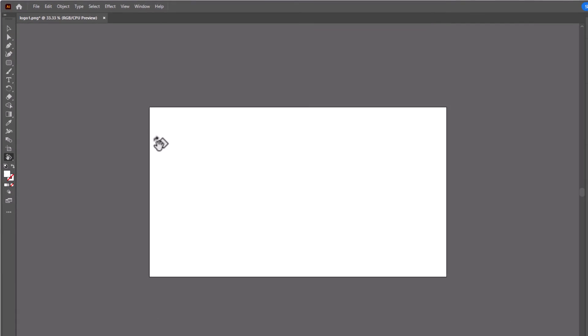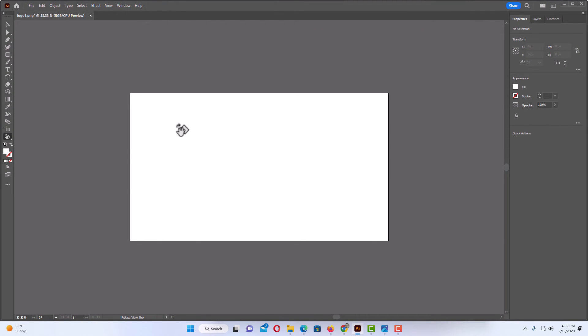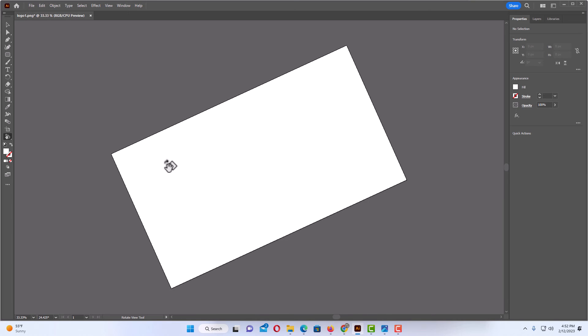And then all you do is put your mouse cursor over the artboard. I'm going to hold down my left mouse button and I'll just drag it to the way I want it. I'm going to let go of my left mouse button.